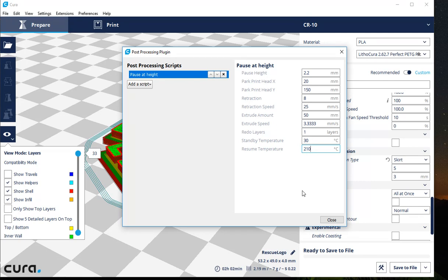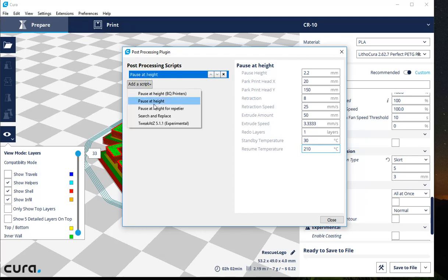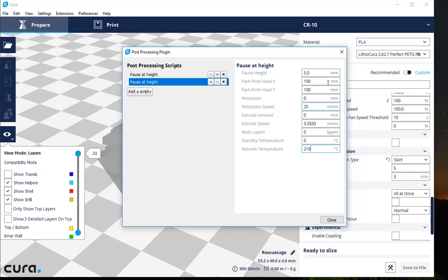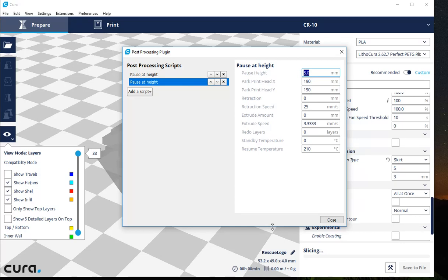Now, let's say you had a taller print. Let's say it was another 4 millimeters high or another 2 millimeters high, and you wanted to do another color swap. Well, super easy. Add Script, Pause at Height. Put in your new values.